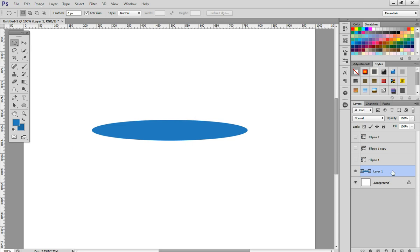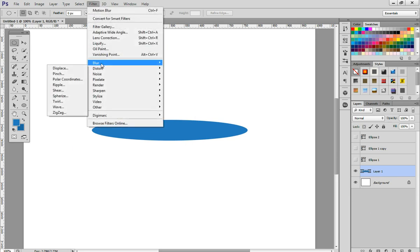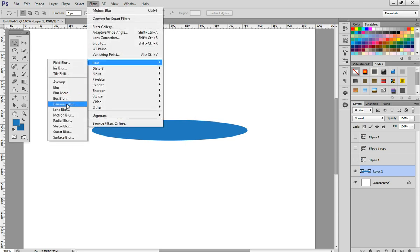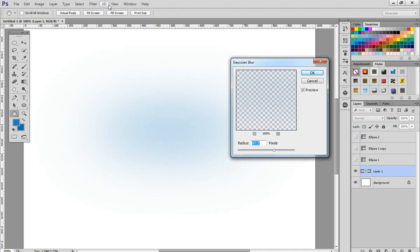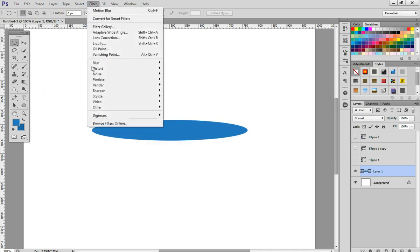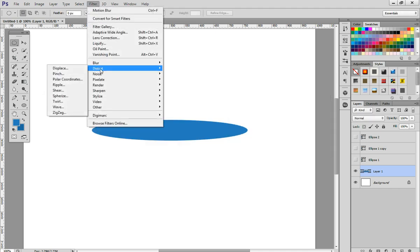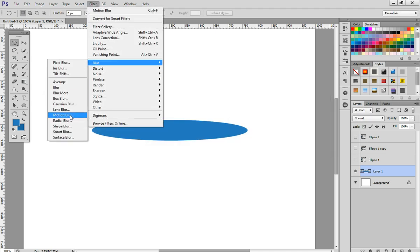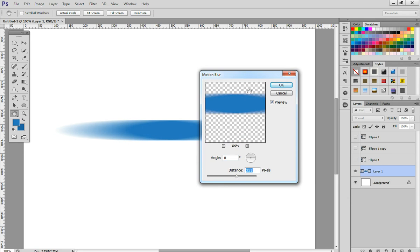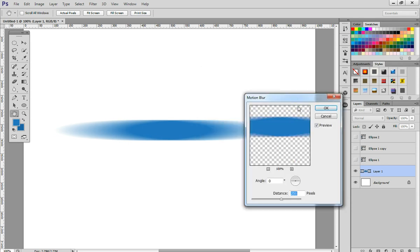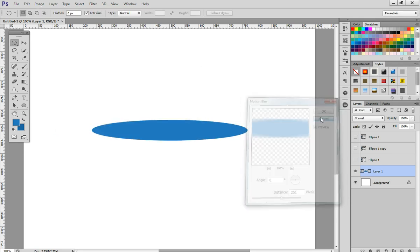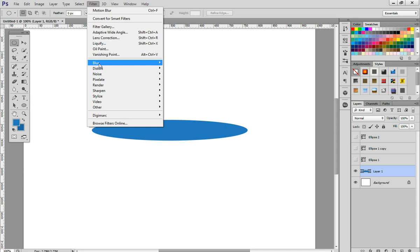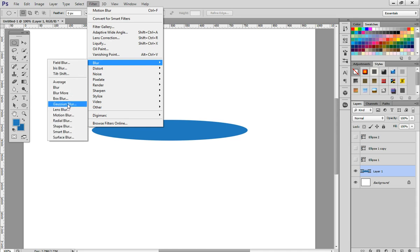Then go to Filter > Blur > Motion Blur. This creates that effect. Or the effect similar to feather is Filter > Blur > Gaussian Blur, and we can lower that. Now if you think you want to adjust it more...